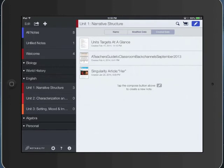Now that we kind of understand how we can organize our notes, let's go ahead and take a look at some of the settings for Notability. The settings can be accessed by tapping on the gear icon on the bottom left side of your Notability screen.